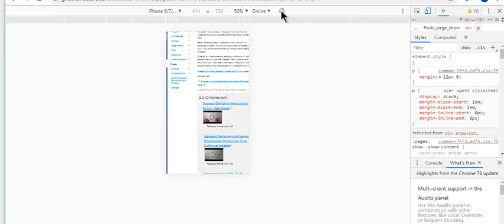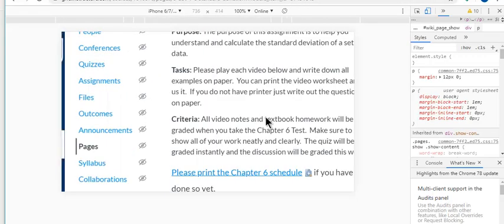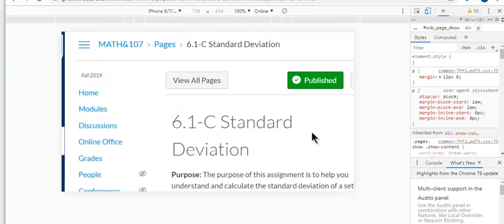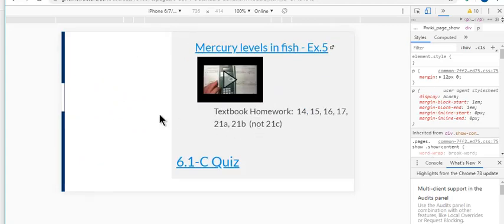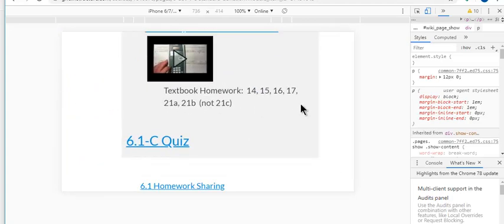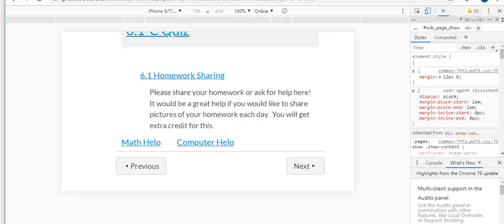So here's an iPhone on Google Chrome. And I can go down to my page and just check out, see what it looks like there.